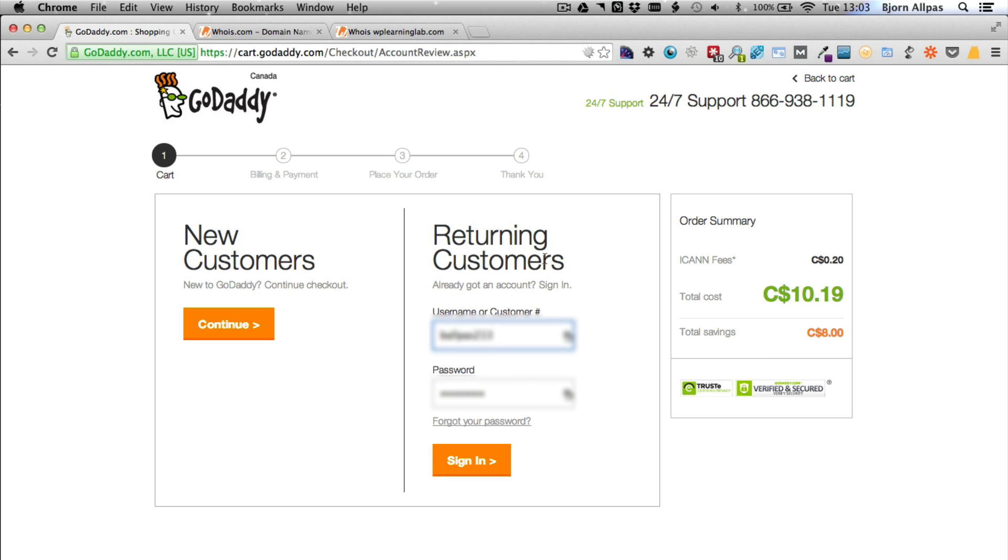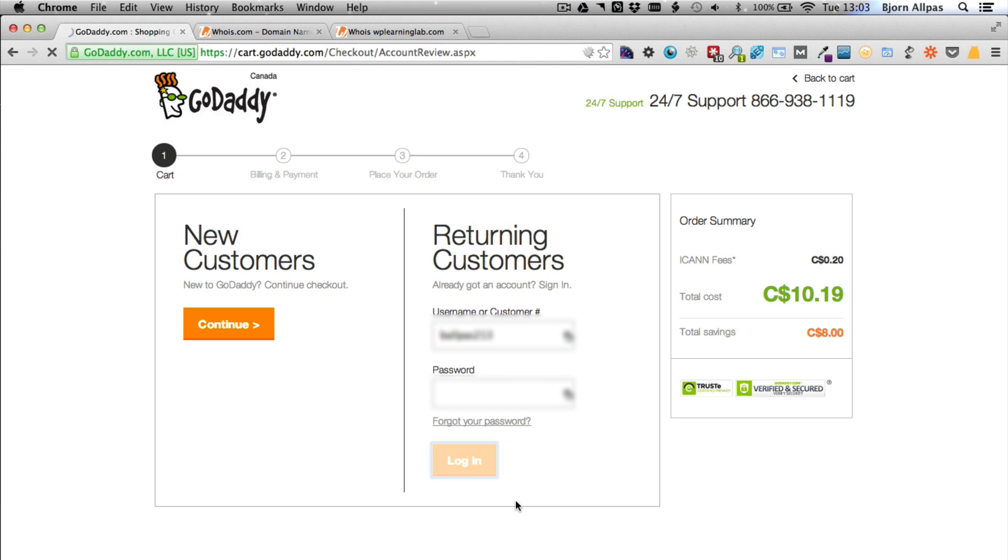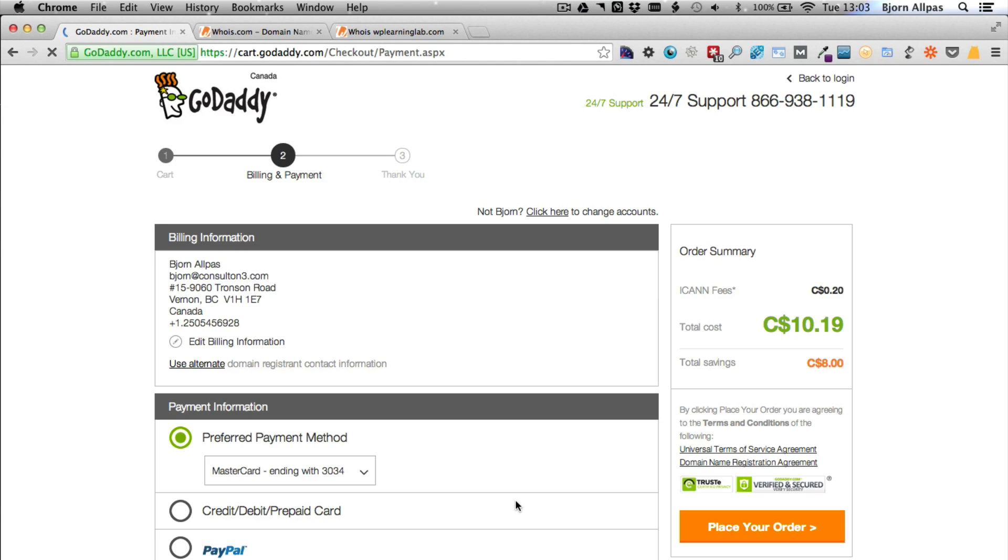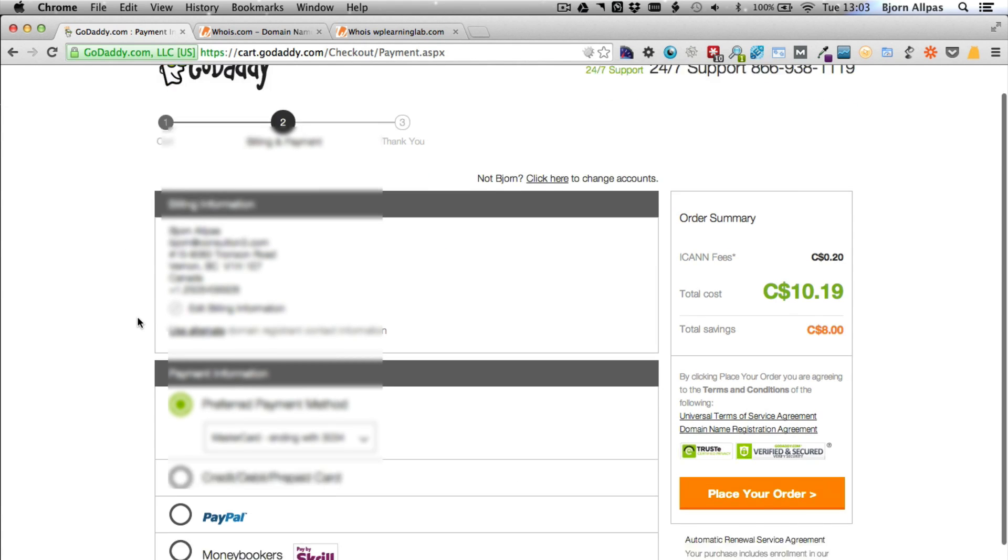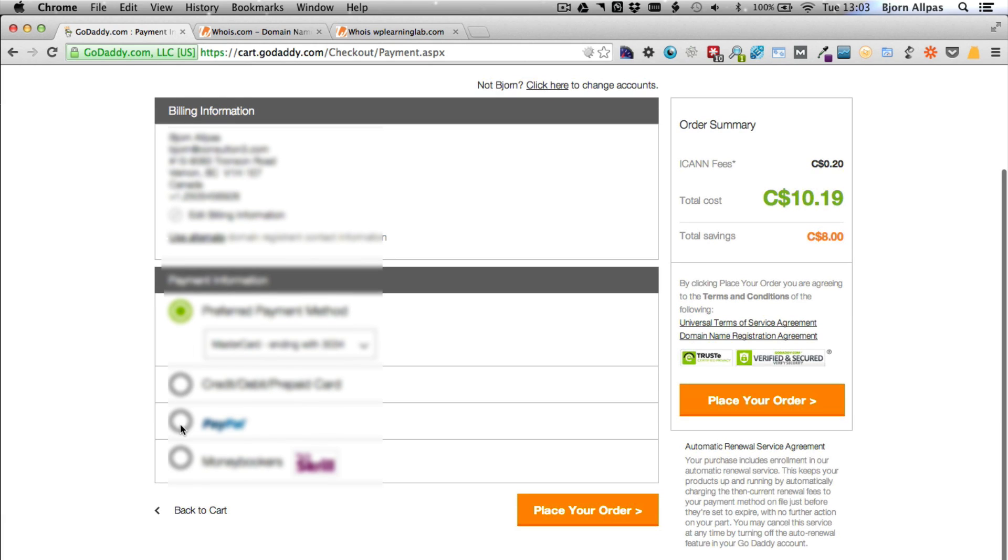And here you'll be asked to either create a new account or sign in. I have a GoDaddy account, so I'll click the login button. It then fills in your billing information. You can select a payment method, and then you click on place order.